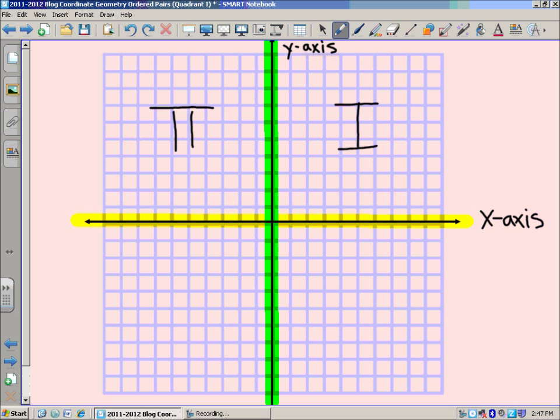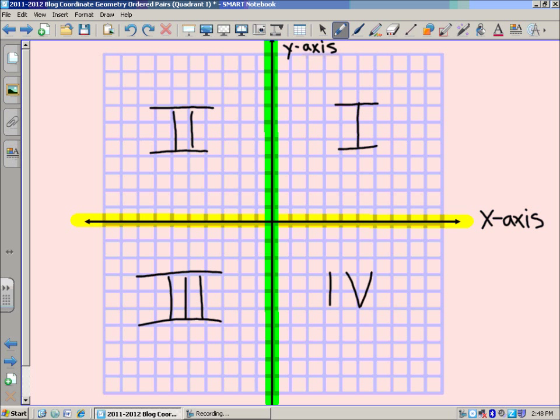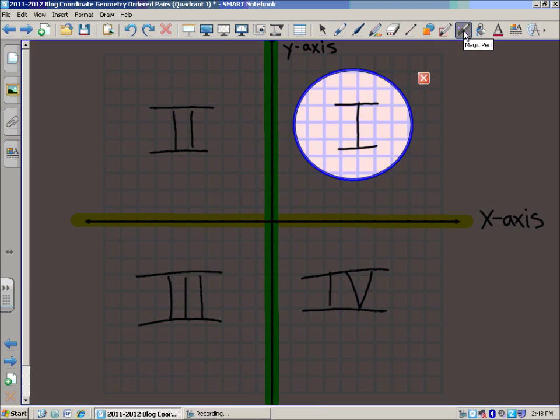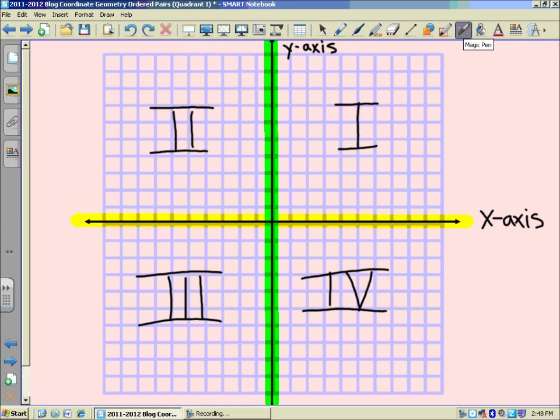Following counterclockwise, we have quadrant two, which has a negative x value and a positive y value. Quadrant three has both a negative x and y value. Quadrant four has a positive x value and a negative y value. However, we are going to be dealing with quadrant one to start.